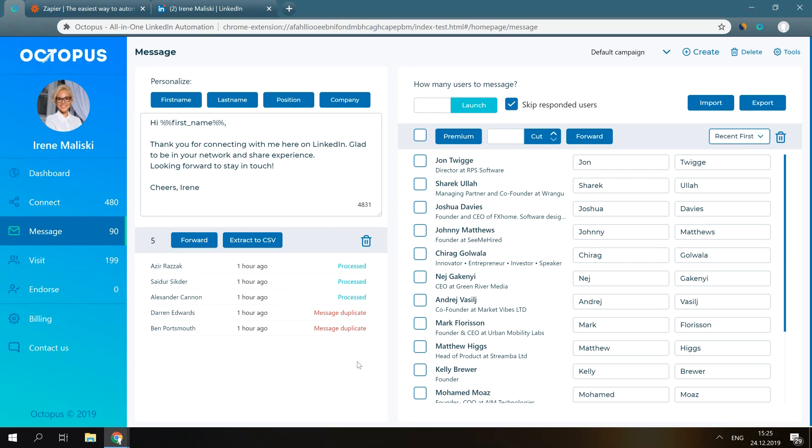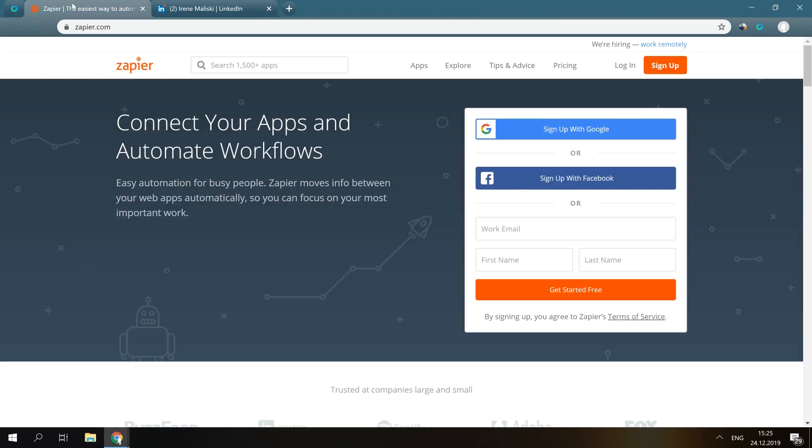Then, after you set everything up on Zapier, it will be automatically forwarding this data to HubSpot, Google Sheets, and any other applications you choose. Now, let me show you this entire process in detail.